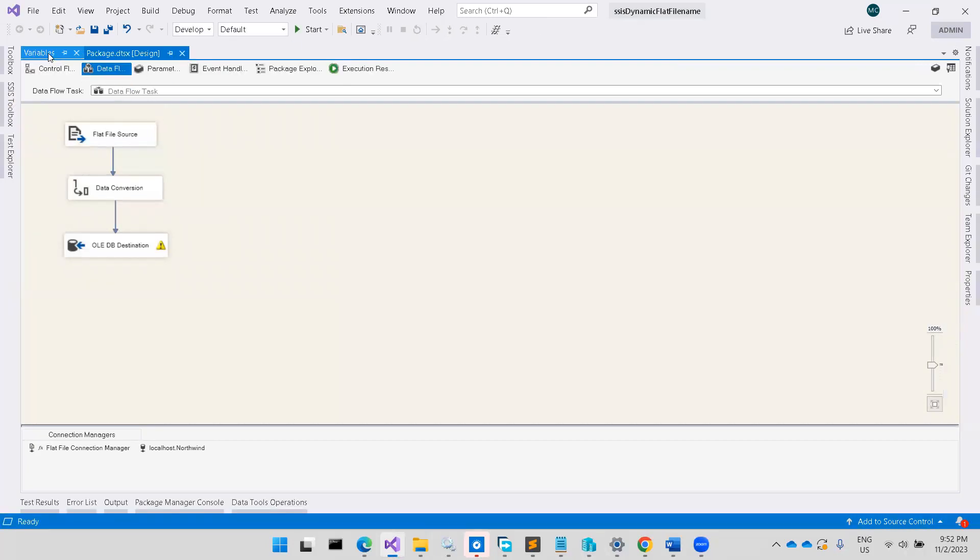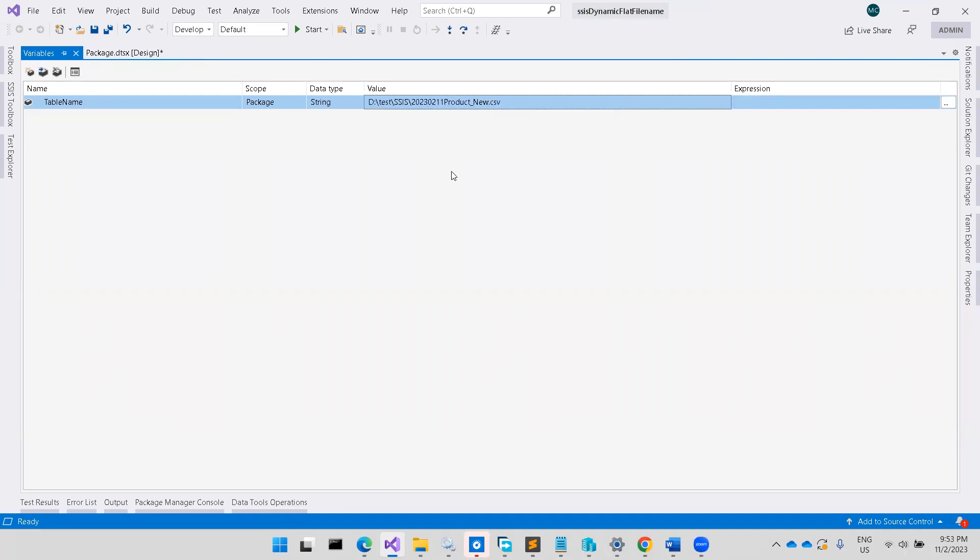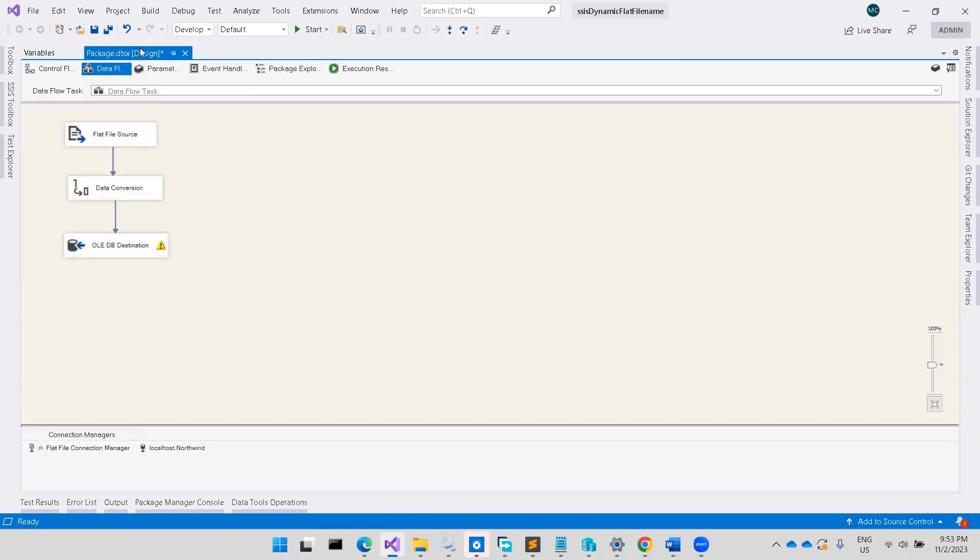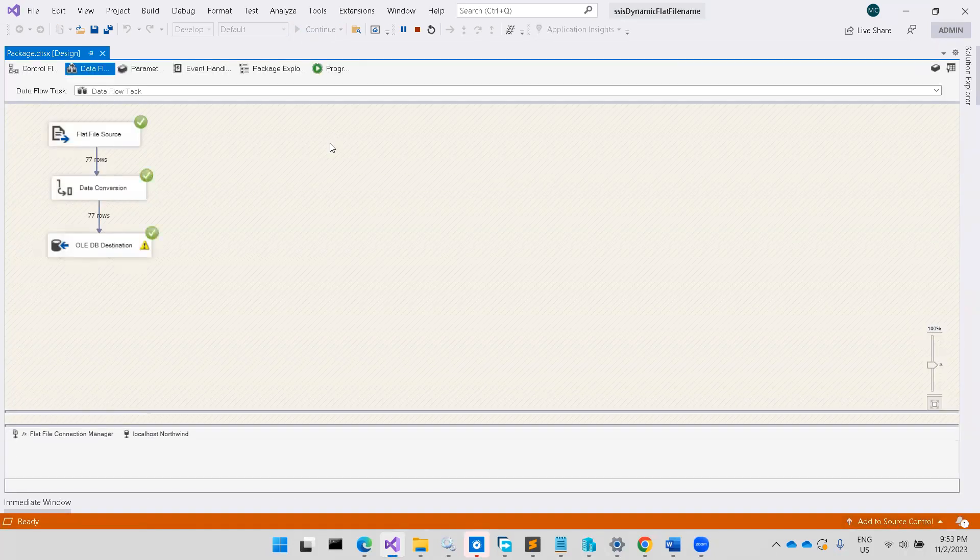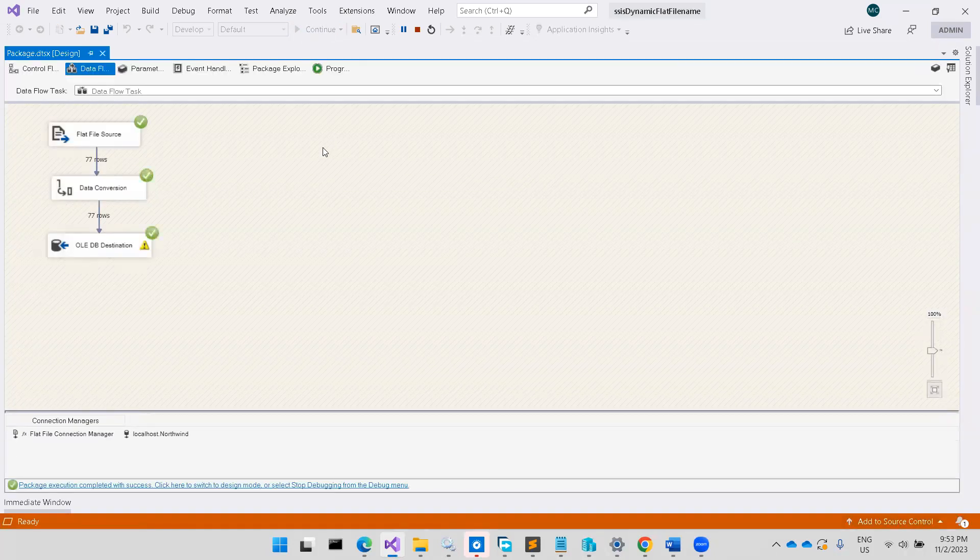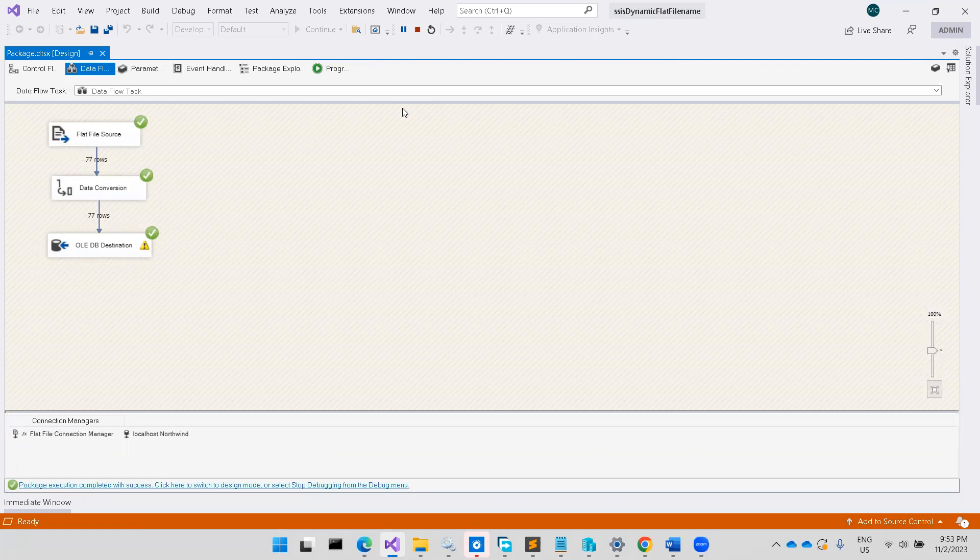So I need to go to variable. You just have to change from your variable. You can dynamic write to the variable. And you save it right now and you run again. Okay, that's how you use your variable. So your variable can be dynamic as your flat file connection manager file name.